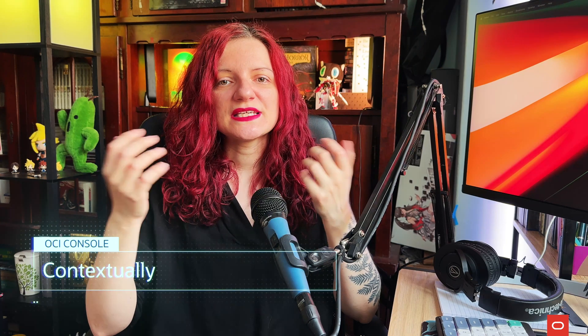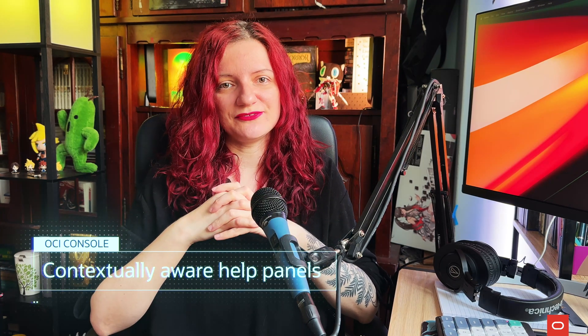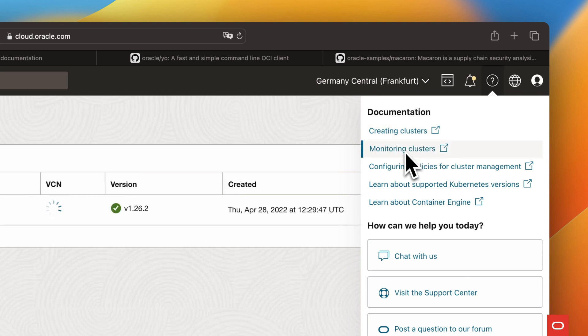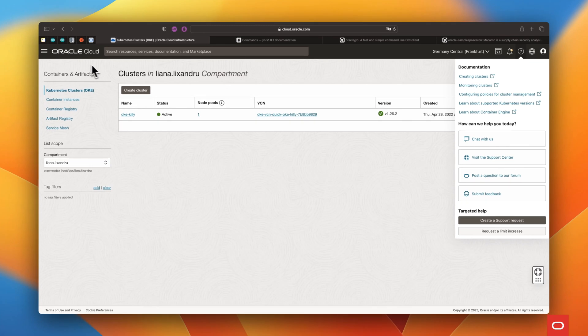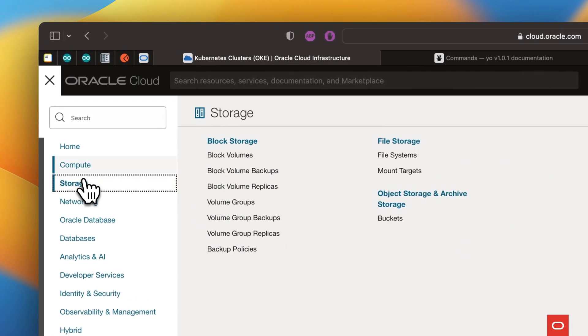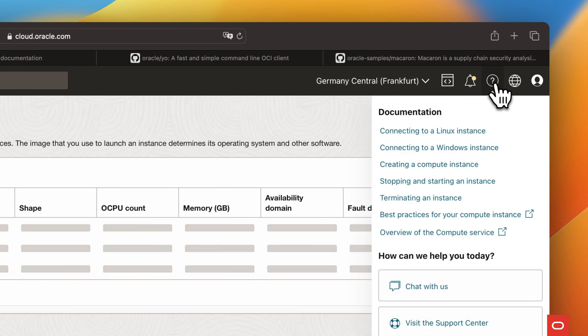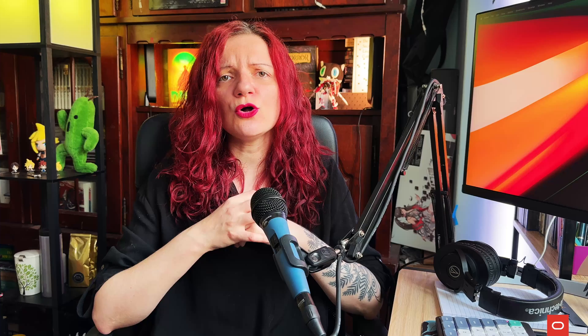Next, something that will make browsing the OCI console a bit easier and more intuitive. The console now includes contextually aware help panels that display product information and documentation. You can view these help panels by clicking the relevant links in the help menu. Contextually aware help panels are available today for a limited set of workflows, with new panels being added regularly. Localized panels are available in all the languages supported by OCI.